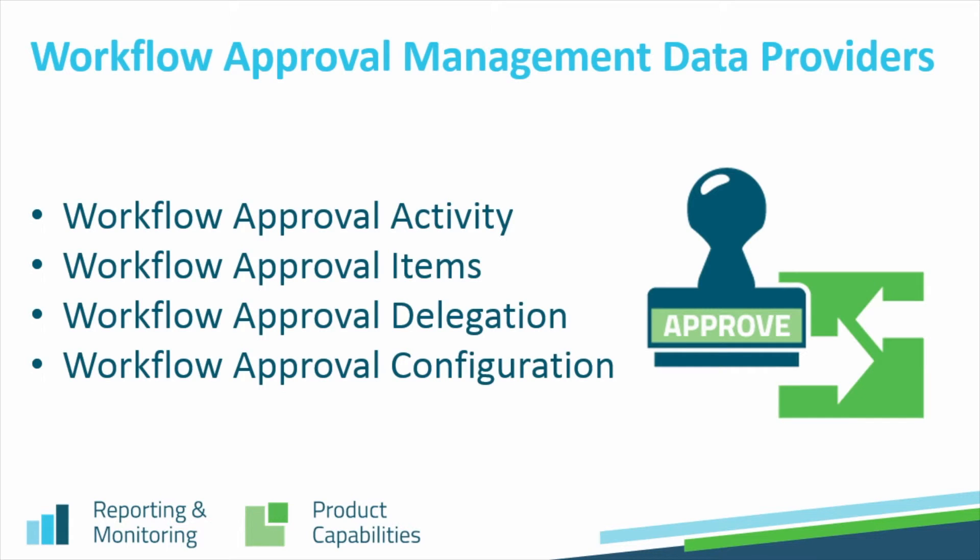Also new in OnBase 15, we've added four new data provider wizards for our workflow approval management product. You'll be able to create dashboards based on workflow approval activity, items, delegation, and configuration.